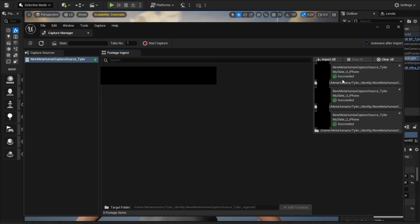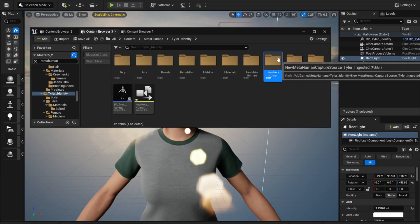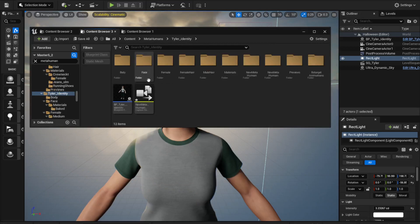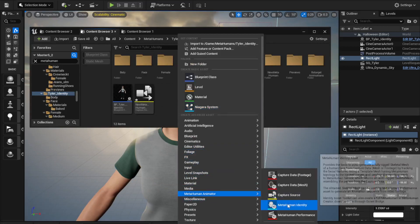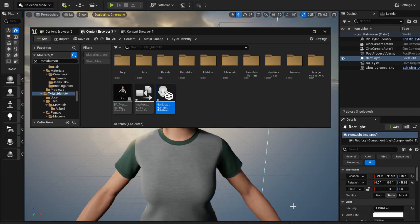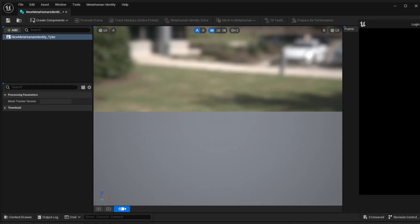Once that's done you can see them all listed and you can close that. You should have a folder - over here you'll see MetaHuman Capture Source Tyler Ingested with all the stuff you just imported. From there, right-click, select MetaHuman, and create an Identity. Call it Identity Tyler and open it up.